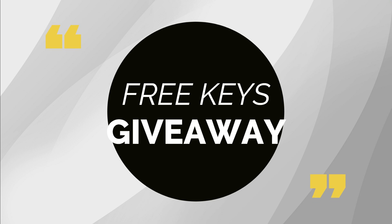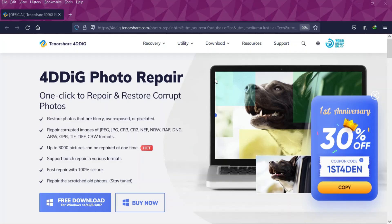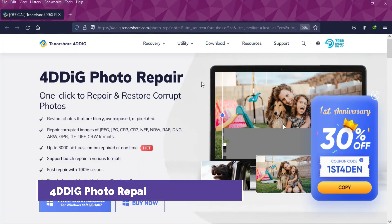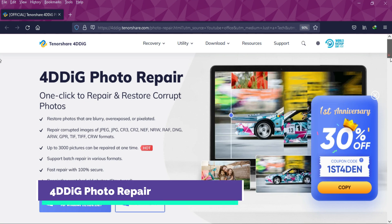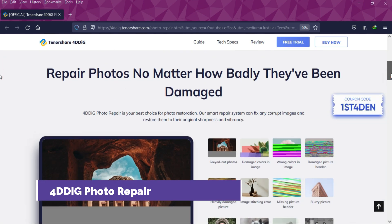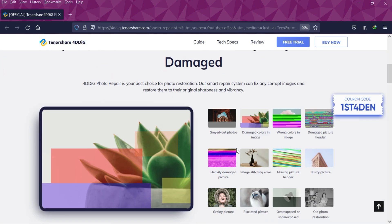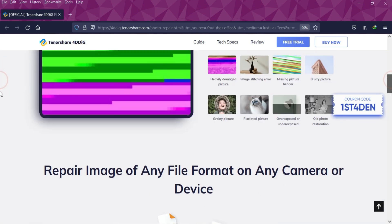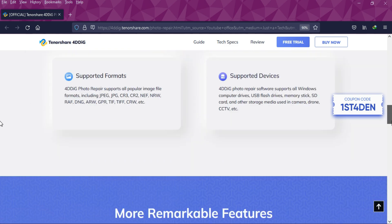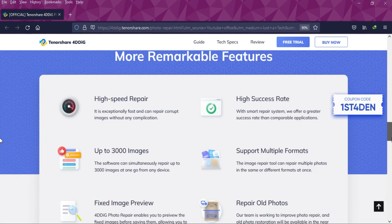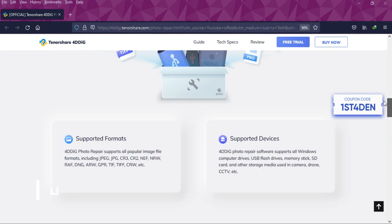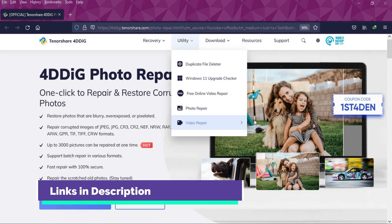Alright, for this video we will use the Tenorshare 4DDiG Photo Repair software that will help you to repair your corrupted or damaged file and also supported by majorly all the extension of the image format.